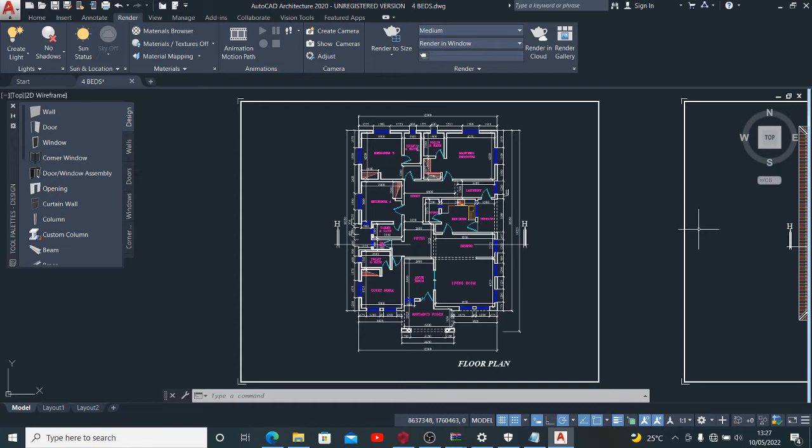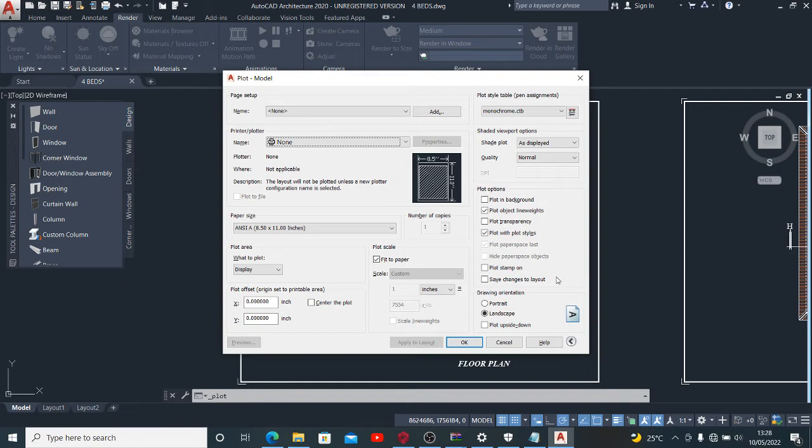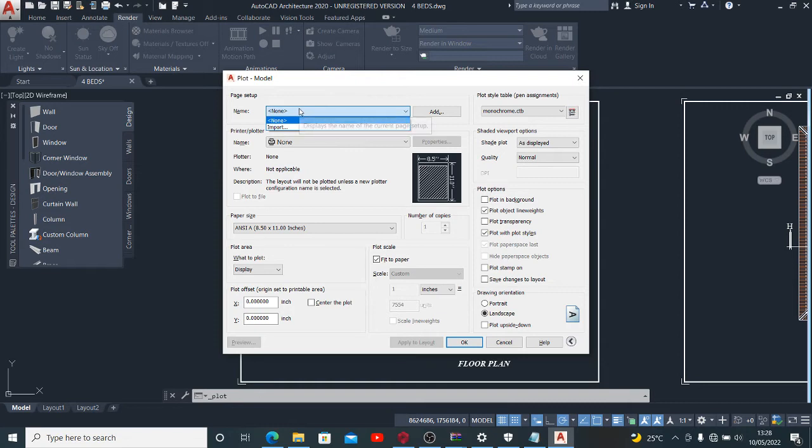It is very simple plotting a drawing from this interface to a PDF file. What you want to do is use your Ctrl+P. Using Ctrl+P will give you a pop-up box like this, and it is in this box we want to do the major work.